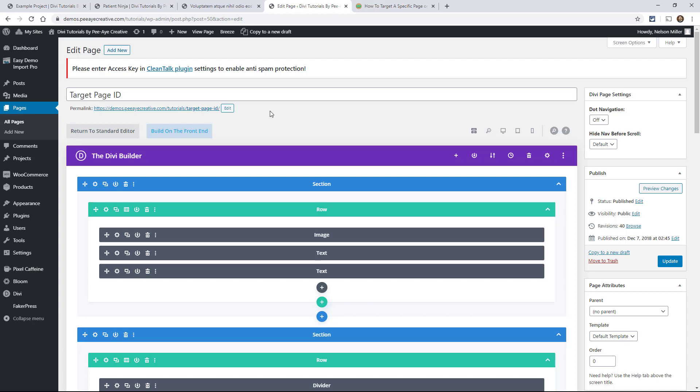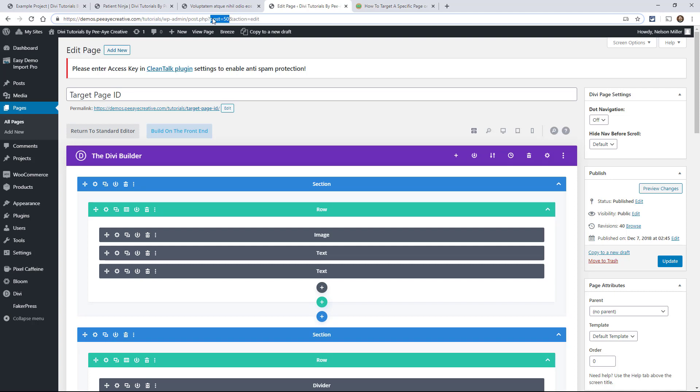Okay, so you'll notice up here in your URL, there is some, you might think it's gibberish. But if you look closely, you'll see a post equals 50. So in this particular situation, my page has an ID of 50.